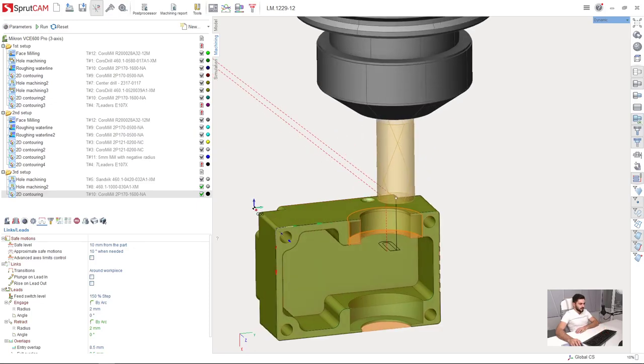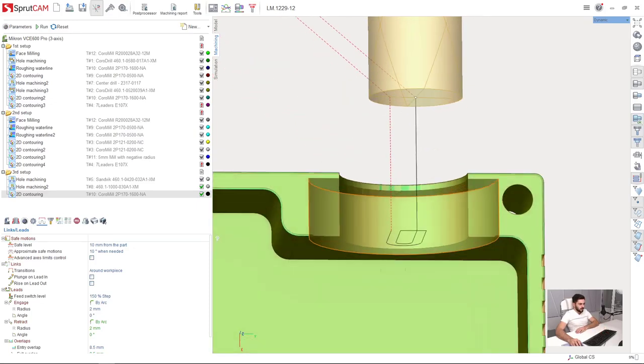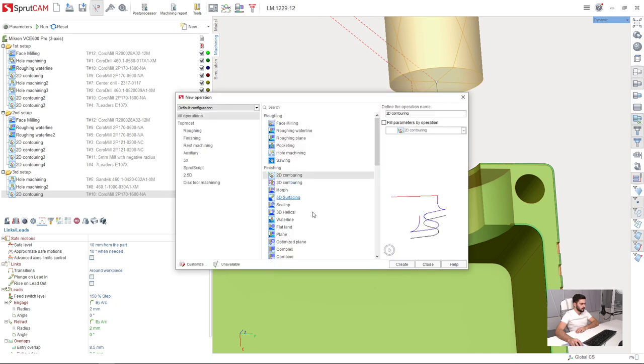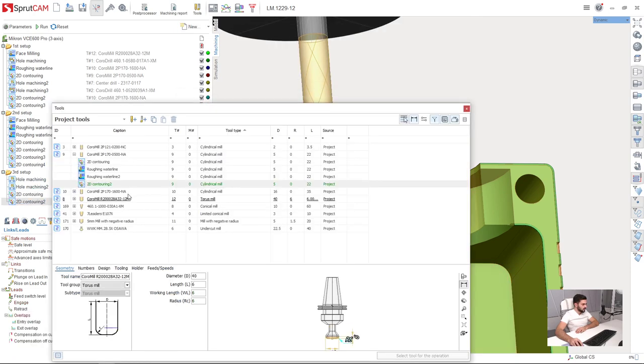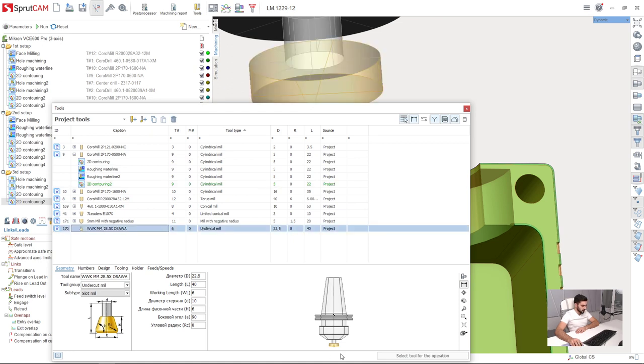Our next step is to calculate this undercut. We will create a new 2D contouring operation. I will choose slot mill, which is here, undercut mill.